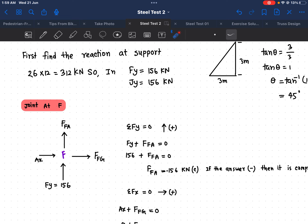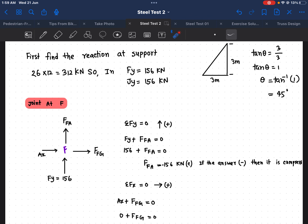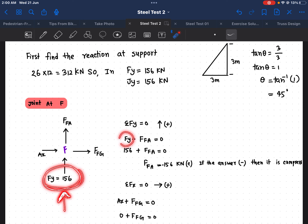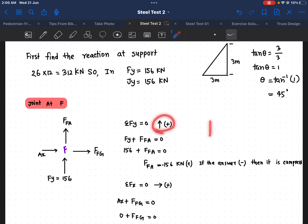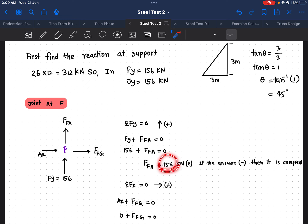For every joint we need to find the y-direction and x-direction force values. For the y-direction at Joint F, taking upward as positive, we write: Fy + F_FA = 0. Since Fy is 156, we get F_FA = negative 156 kilonewtons.